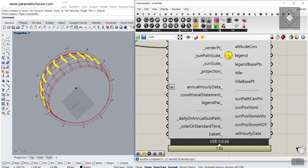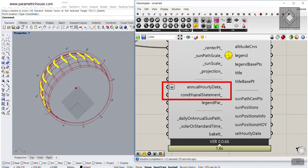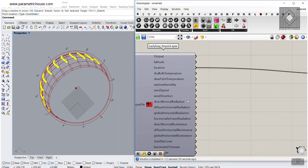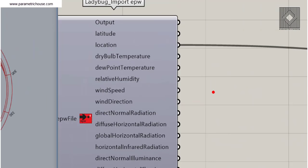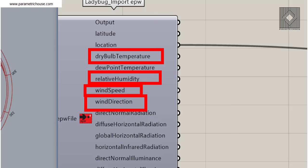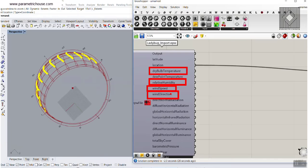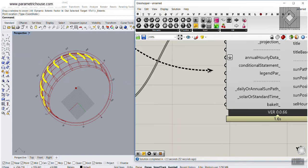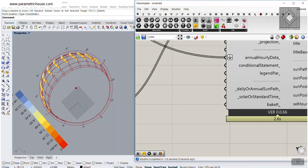The most important feature you'll always use in Ladybug is annual hourly data and conditional statements. If you look at the outputs of the EPW import, you'll see several important ones: dry bulb temperature, dew point temperature, relative humidity, wind speed, and wind direction. We can connect the temperature data to the annual hourly data input on the sun path so the sun will have different colors based on the temperature. You can do the same with humidity, and the sun will be colored from 30% to 100%.